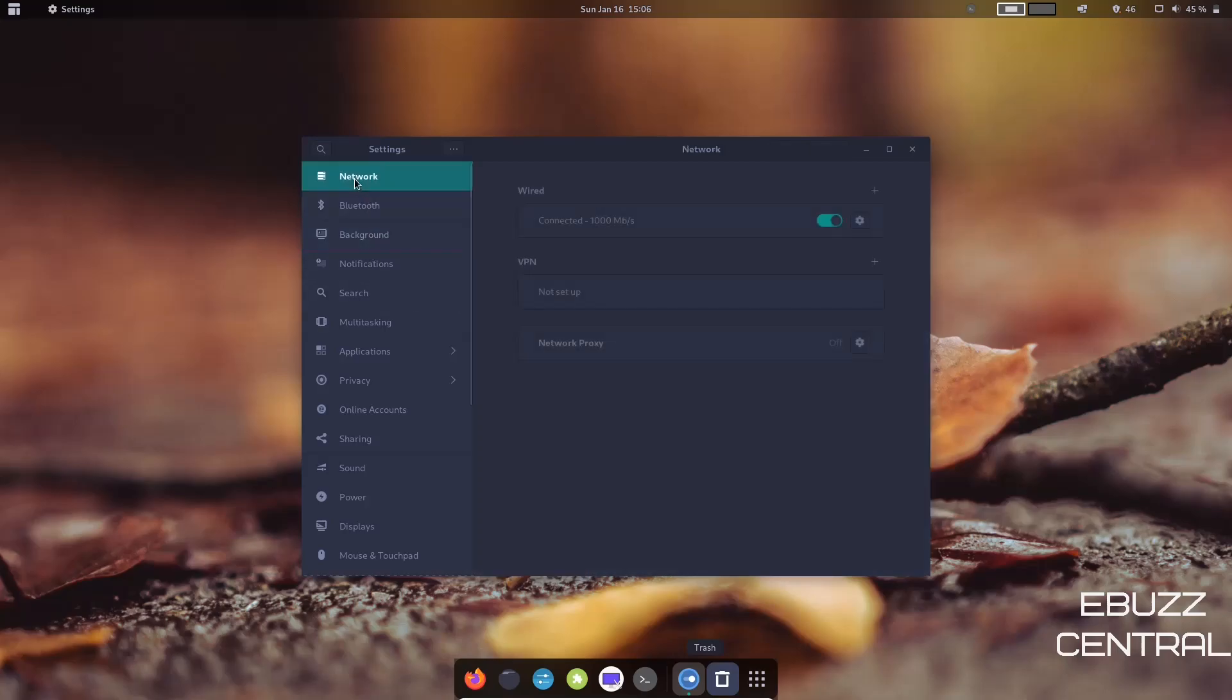With the top panel, you do have transparency up here. It's really a decent-looking operating system.